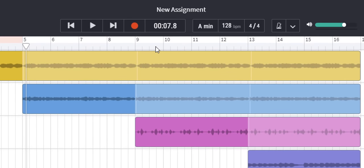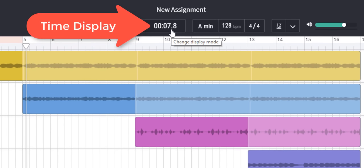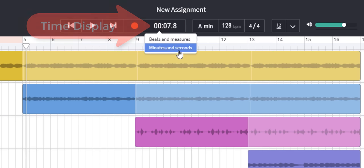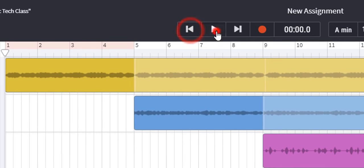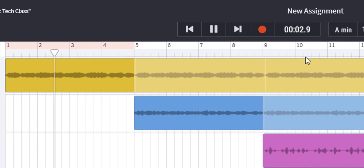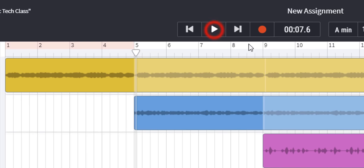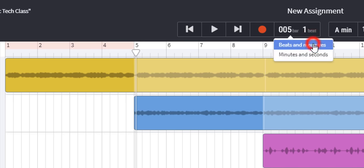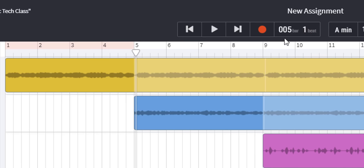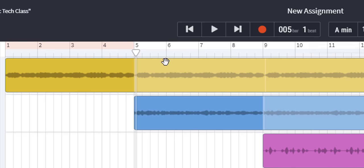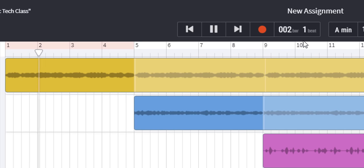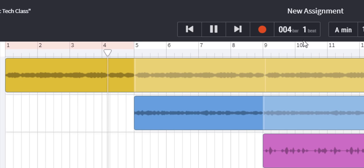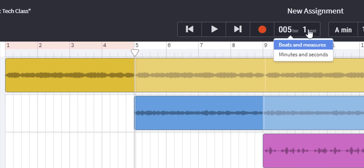Next on the transport bar is the display mode. At the moment it's in minutes and seconds. So if I rewind we can see the seconds and milliseconds adding up. If I click once again I could change the beats and measures and now it records that we're on bar five beat one just here. Let's rewind and have a look at that. So we can choose whether we want beats and measures or minutes and seconds and we can change whenever it suits us.